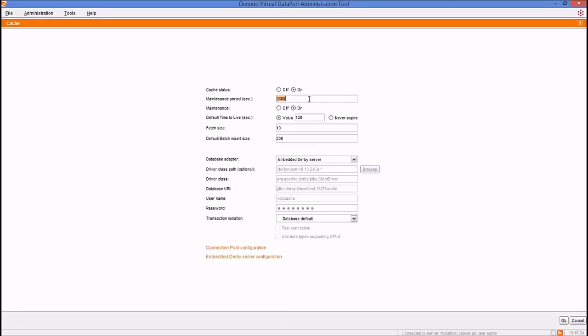The maintenance period should be greater than the time-to-live value, because removing expired entries from the cache is more expensive than ignoring them. The default time-to-live value applies to all views. A view will use the default time-to-live value unless a different value for the individual view is specified. There is also a never-expired option.